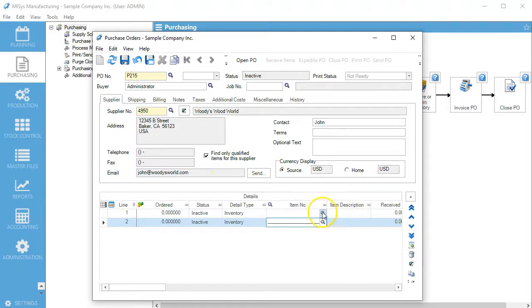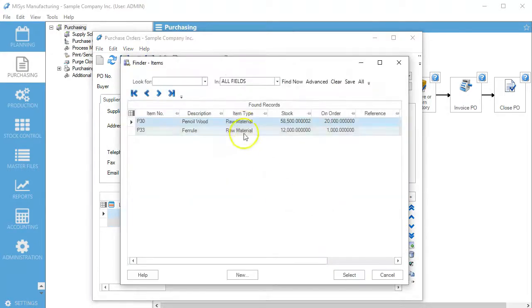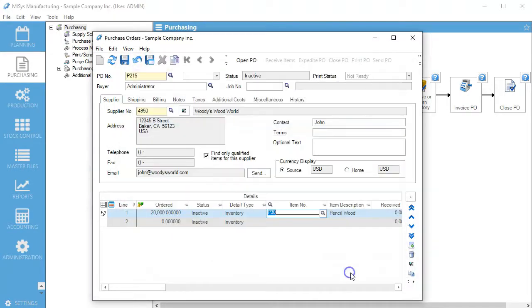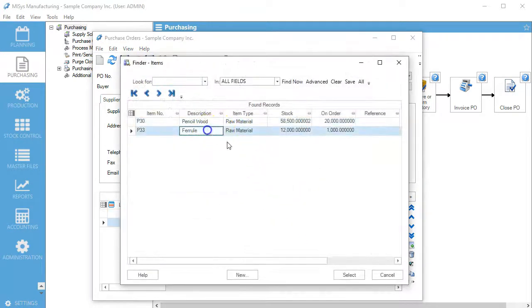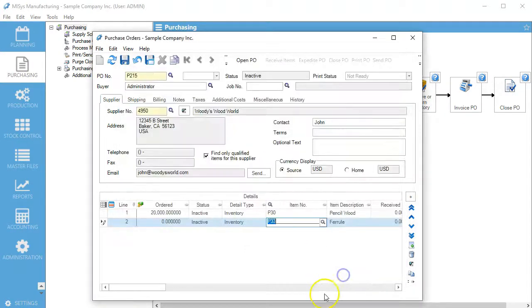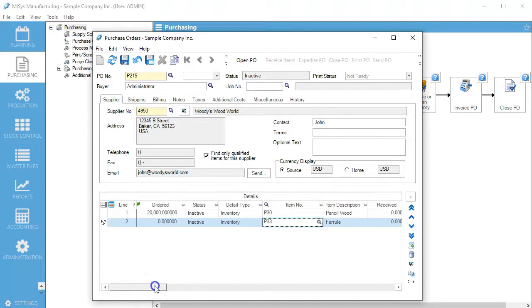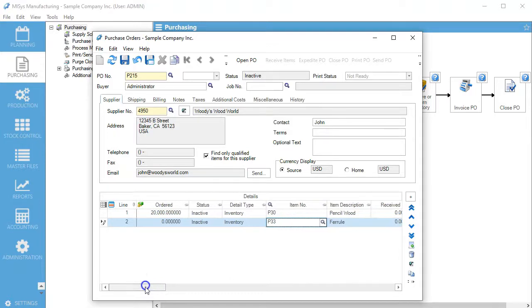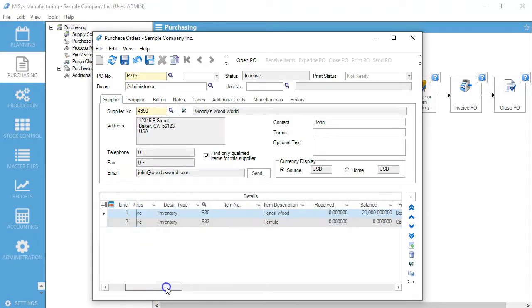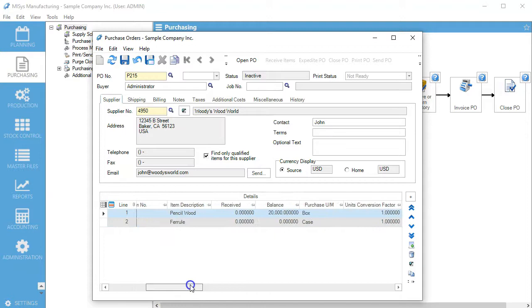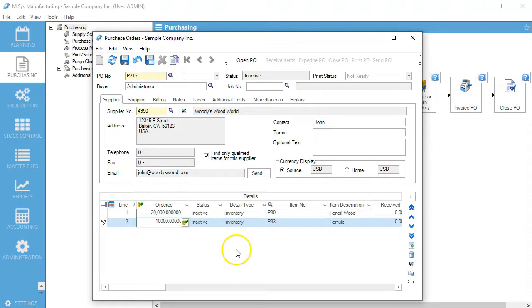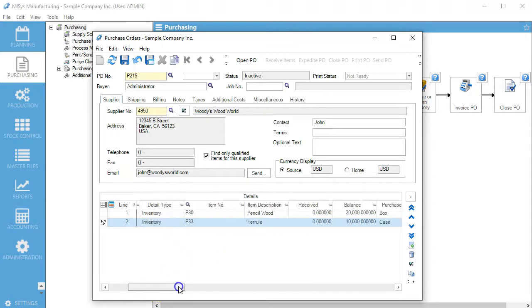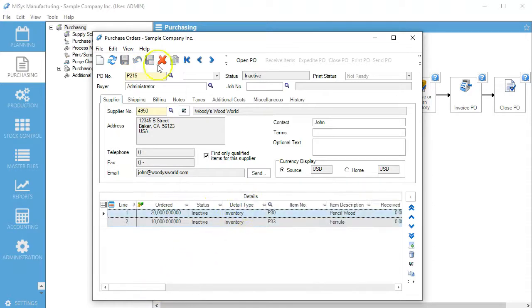We're going to select those items. We're going to order 20,000 of one and 10,000 of another. Now we're going to save this.